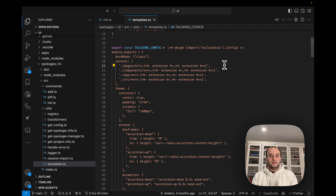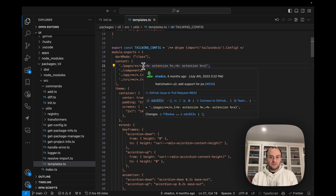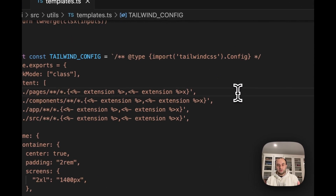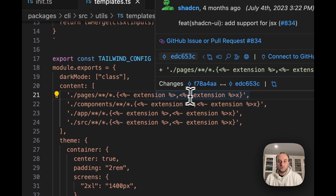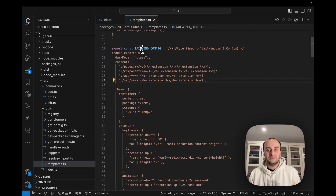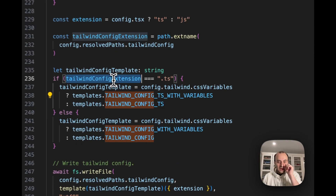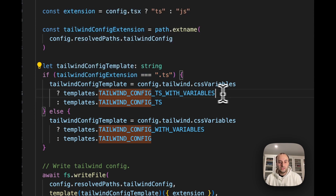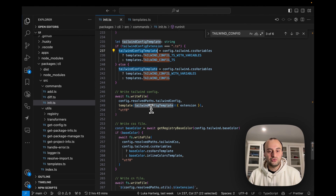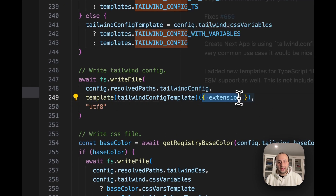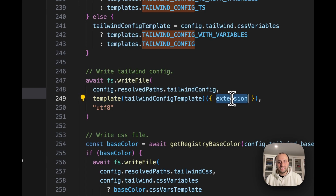You'll also notice that some templates use Lodash template. For example, the Tailwind config file uses an `extension` variable that could be either TS or TSX. When we're writing the Tailwind config, if we're using a `tailwind.config` extension, we use `tailwind.config.ts` with that variable. Then later when writing the file, we replace the variables using Lodash's `template` function, substituting `extension` with either JS or TS.